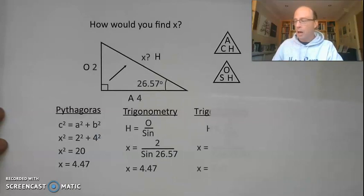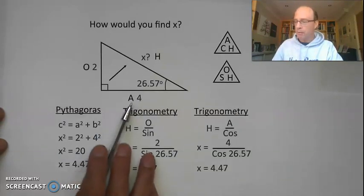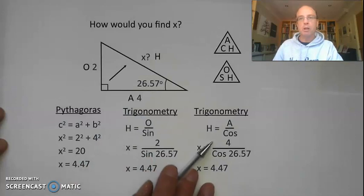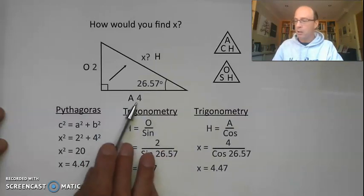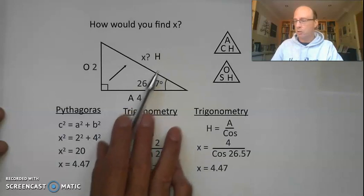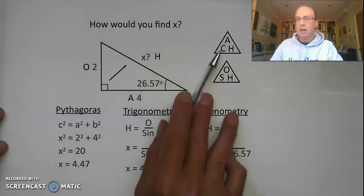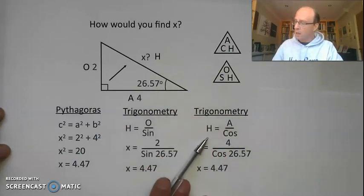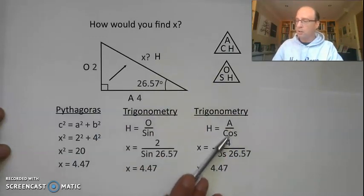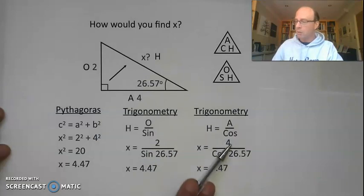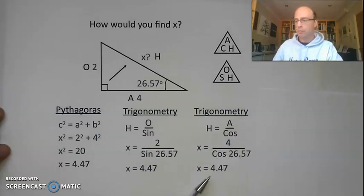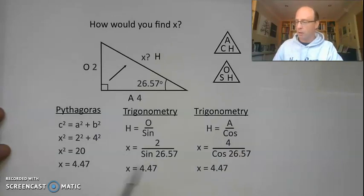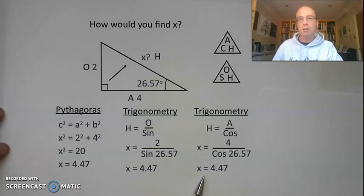A third option: because we've also been given the adjacent side, we could use the cosine ratio. We've got the adjacent and we're trying to find the hypotenuse, so adjacent over hypotenuse. Using the cosine ratio: x equals 4 divided by cos of 26.57, which gives the same value for the hypotenuse — 4.47. So three possible methods get us to the correct answer.